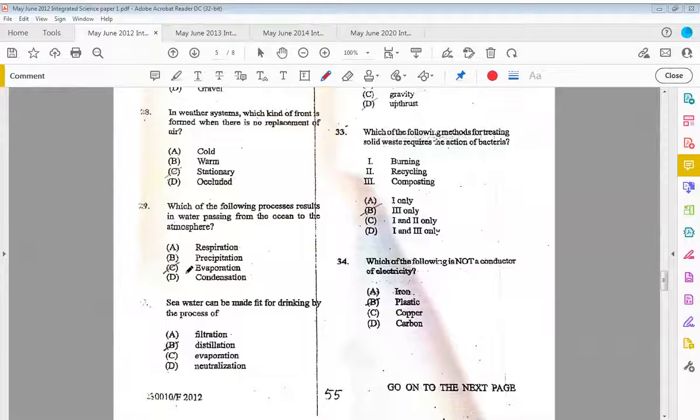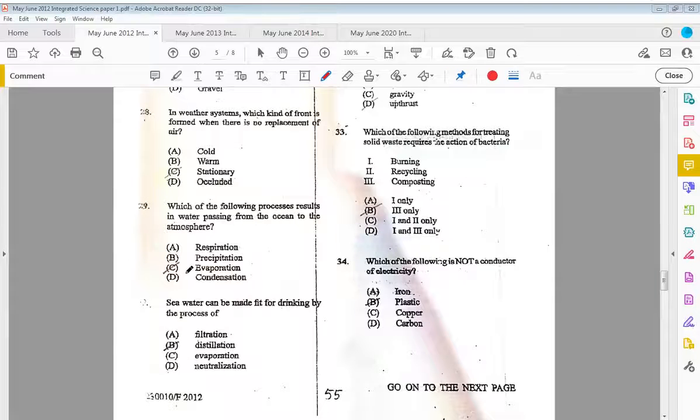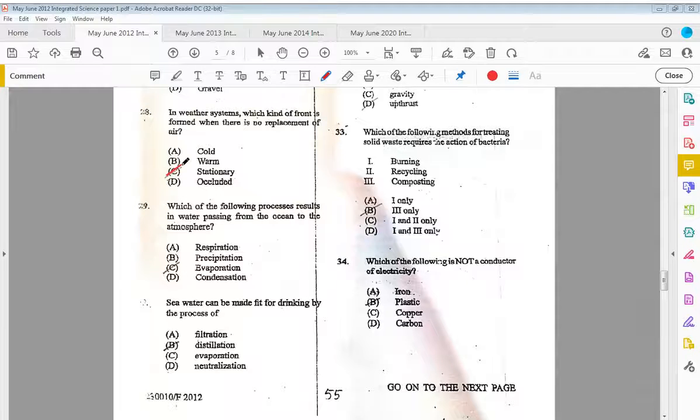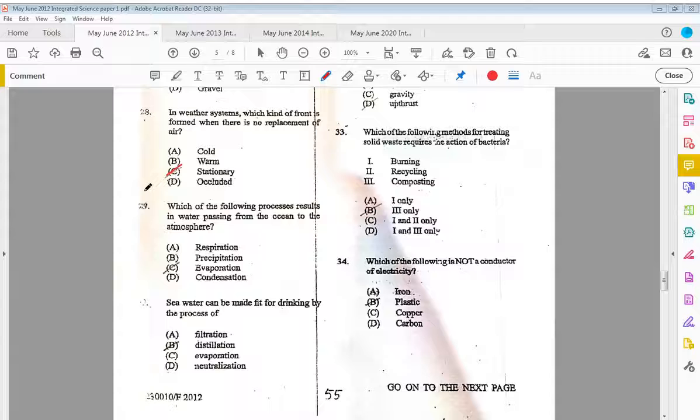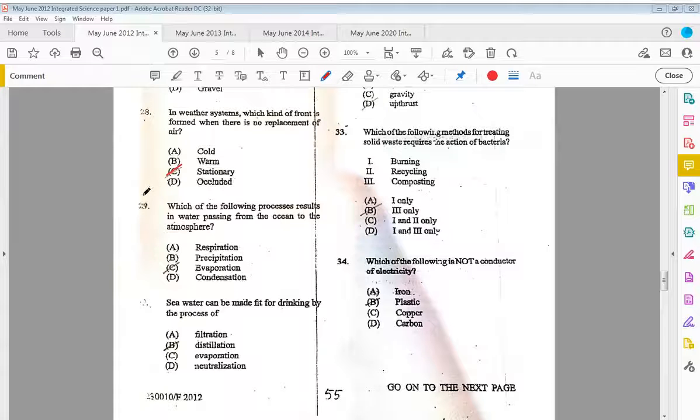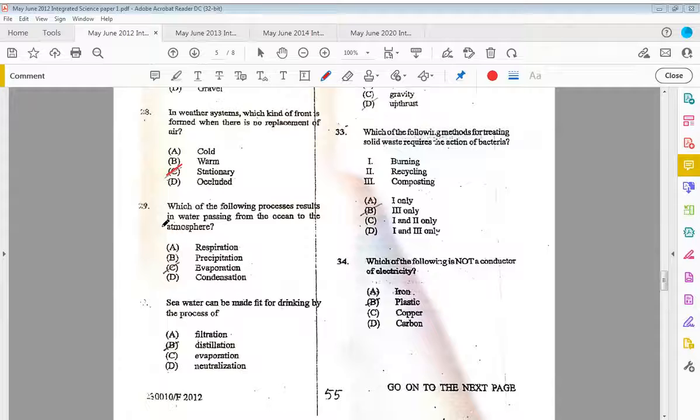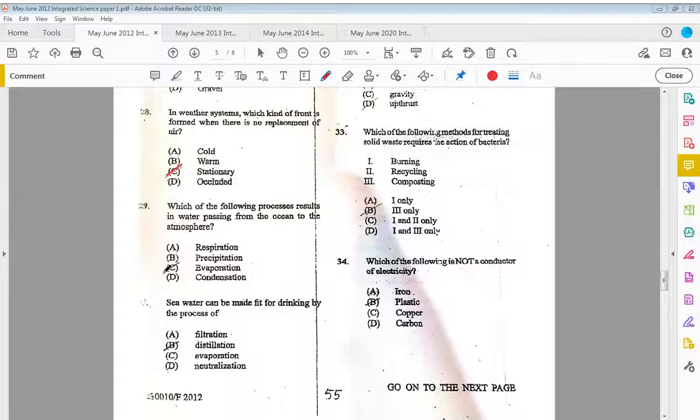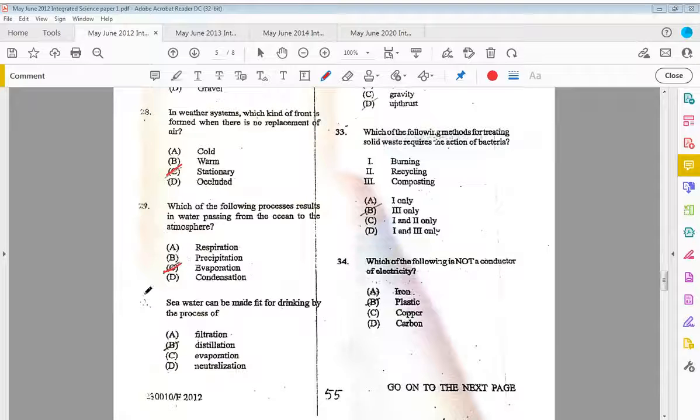Twenty-eight, in weather systems, which kind of front is formed when there is no replacement of air? That is C, stationary front. Twenty-nine, which of the following processes results in water passing from the ocean to the atmosphere? That is water being converted from the liquid state to the gaseous state. That is C, evaporation.